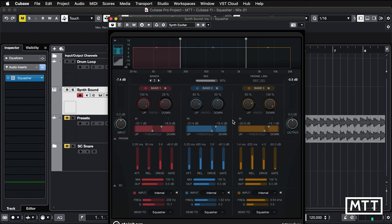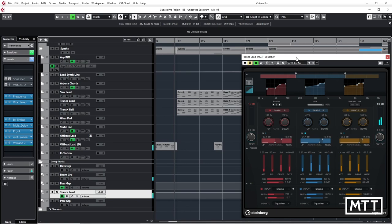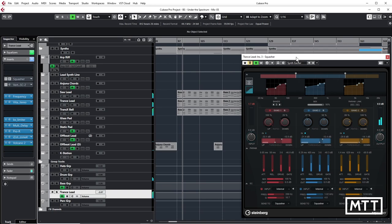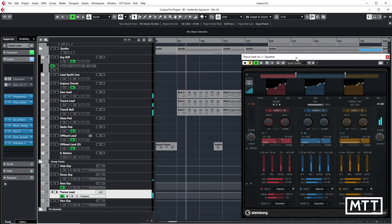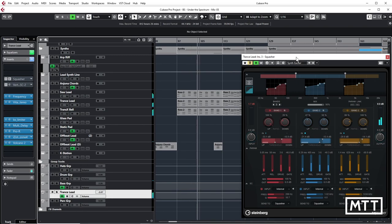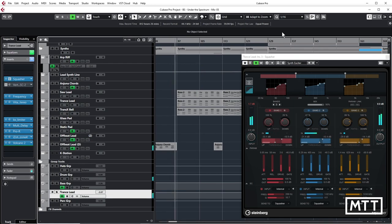So here's an example from a track that I've been working on in the last couple of weeks or so. So you can just hear straight away what this kind of thing sounds like. So here's the sound without Squasher applied. And then here's the sound with Squasher applied.